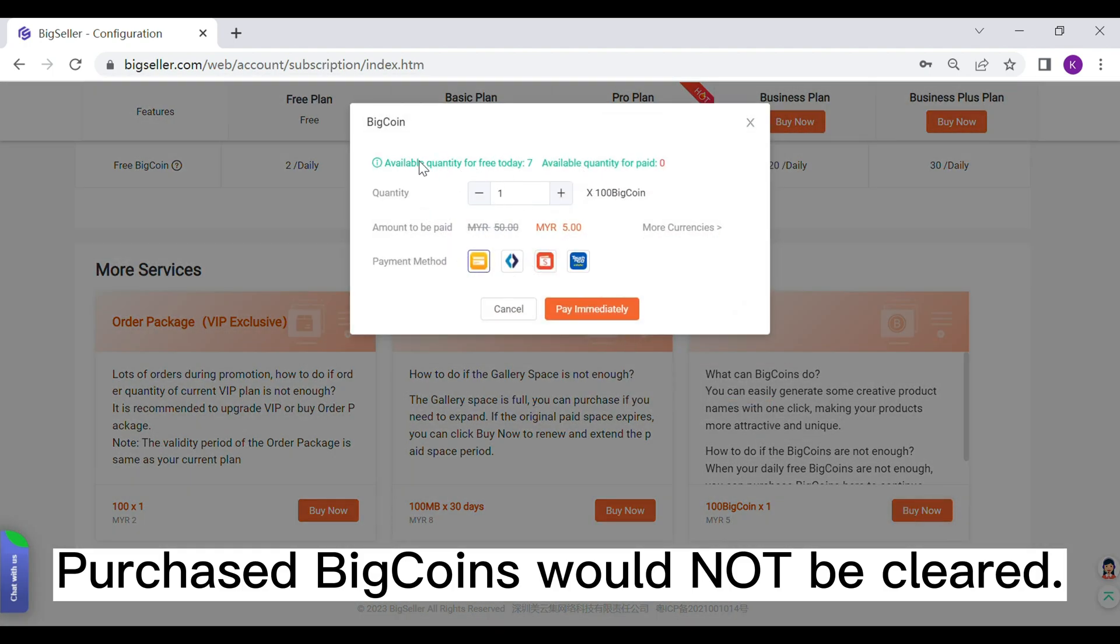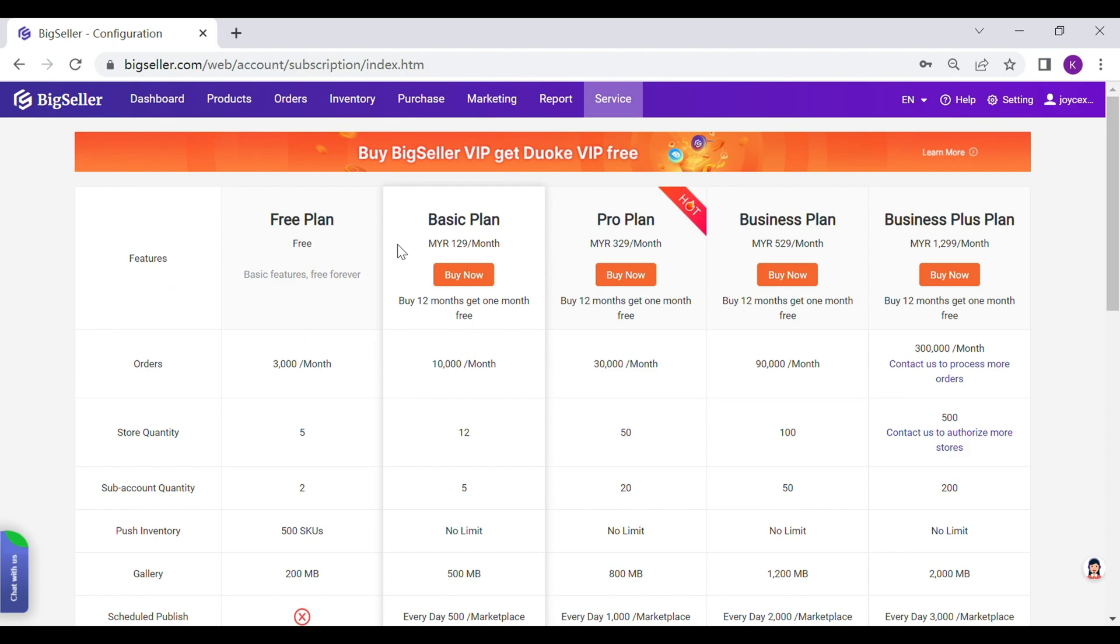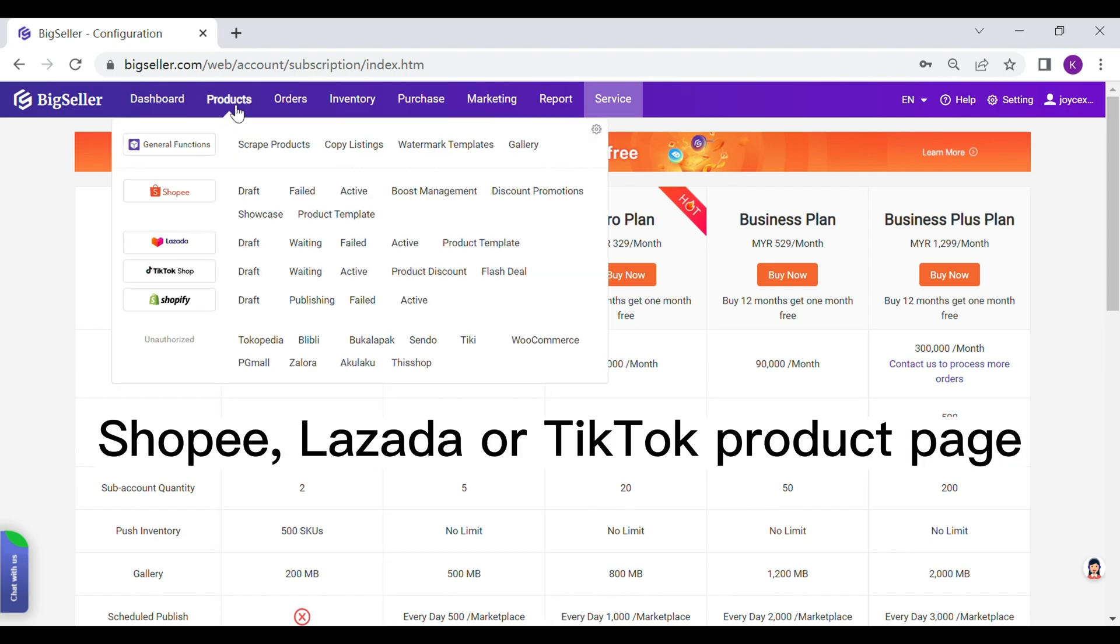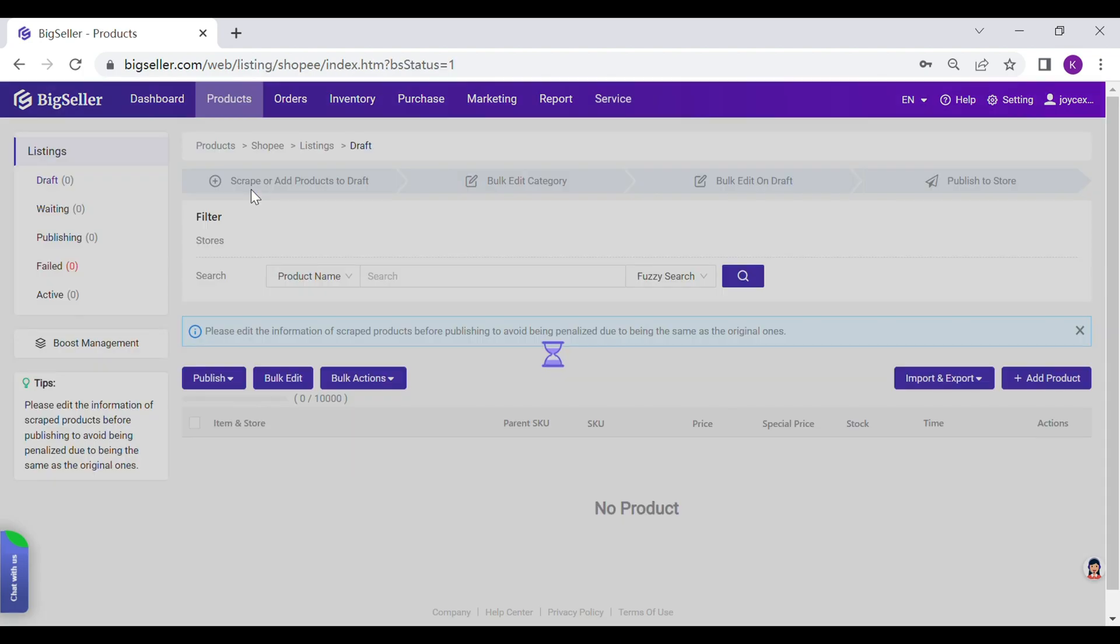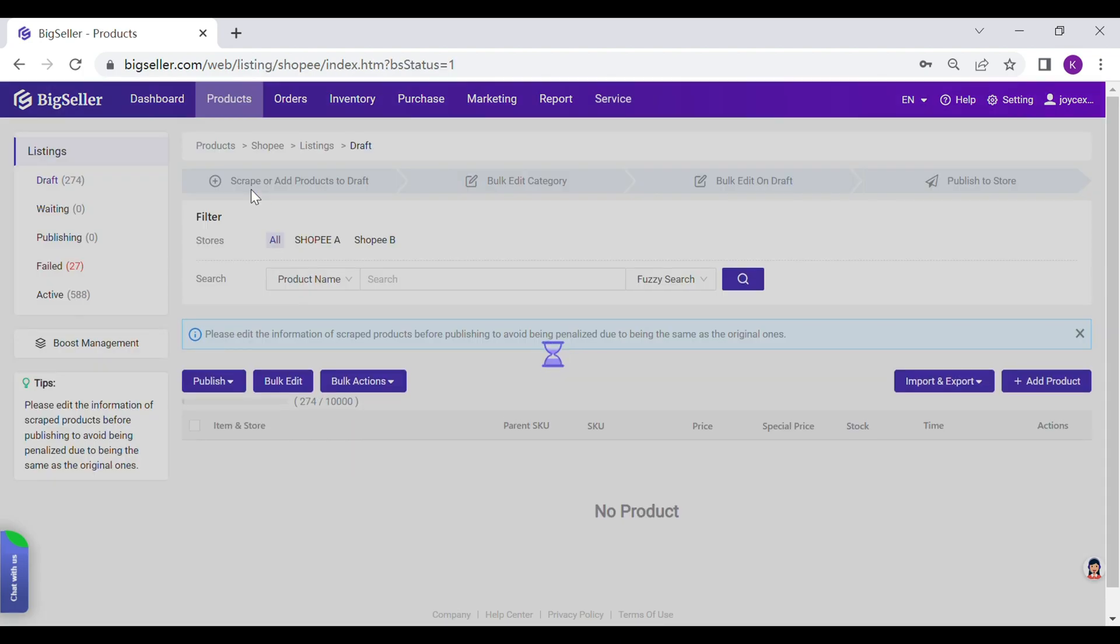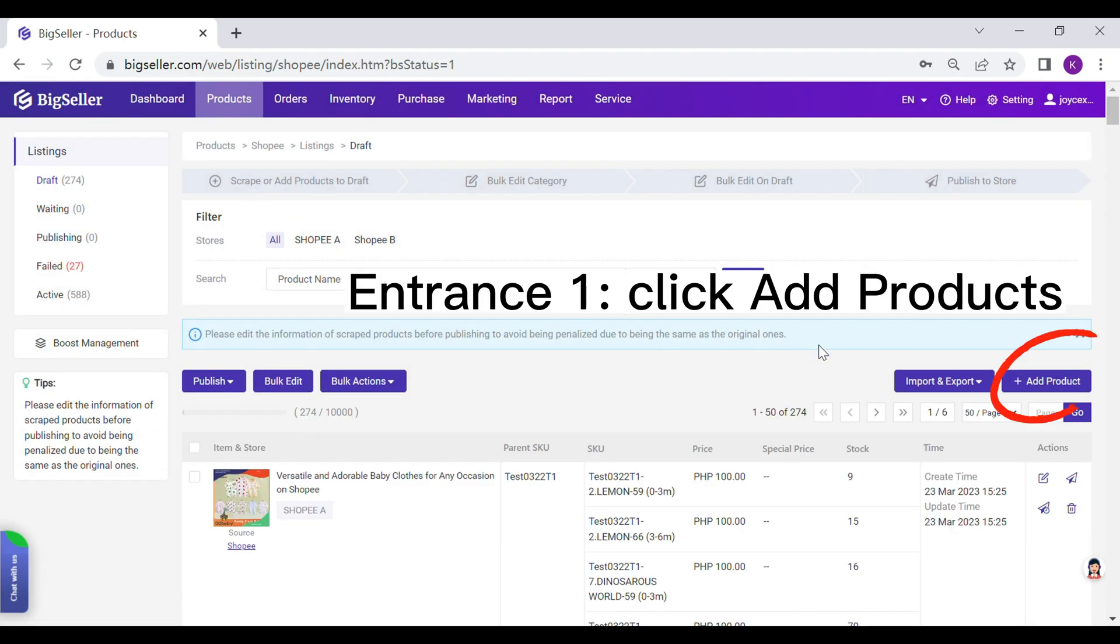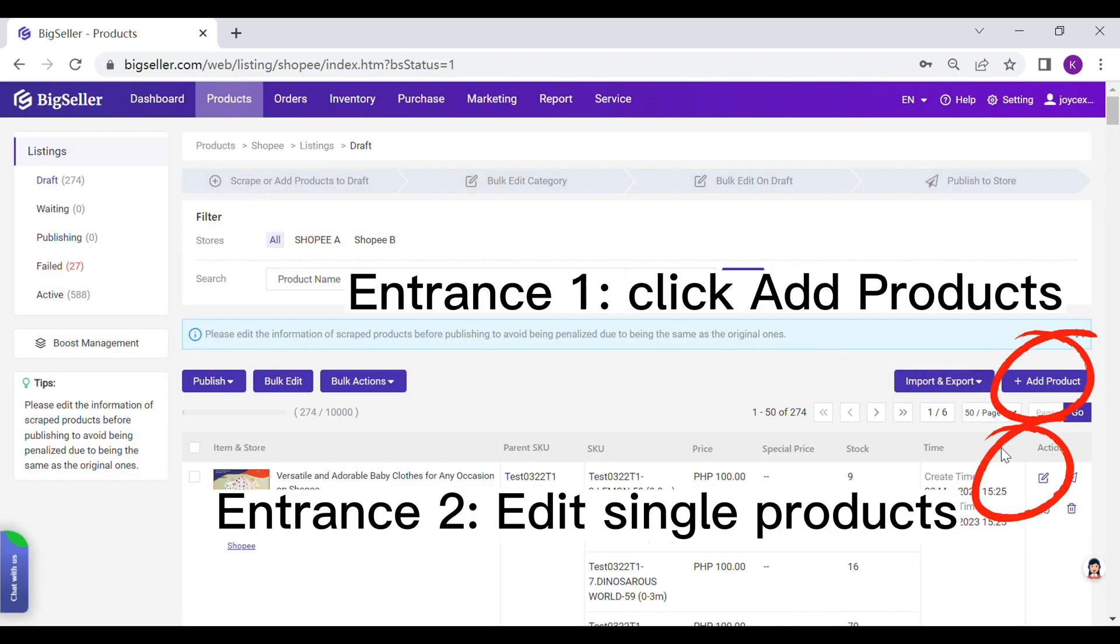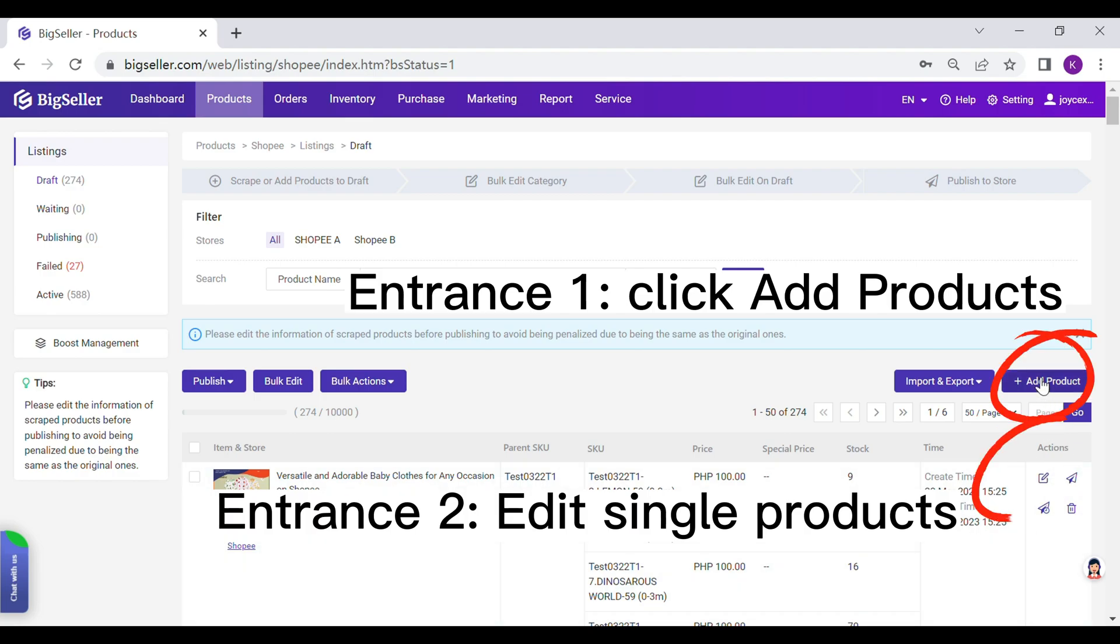Currently, you can use it to generate product names. In Shopee, Lazada and TikTok product page, click Add products or single edit icon. Enter into the editing page.